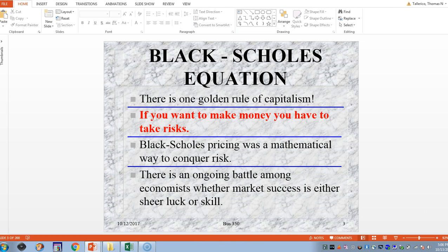There is a battle among economists and many others, even the average person, who don't agree on whether success in the stock market is either sheer luck or skill. In my opinion, it's a little bit of luck and a little bit of skill, but there are professionals who feel they've got the skill and that's how you make money in the market.